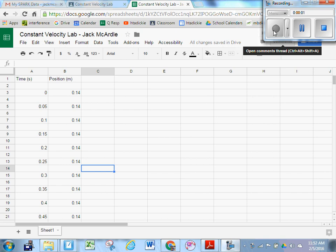Once we've imported our data to Google Sheets and deleted all those extra columns that we don't really need, it's time to plot a graph so that we can get the velocity of that toy car.